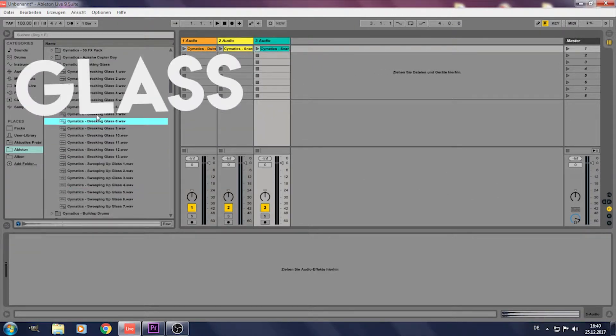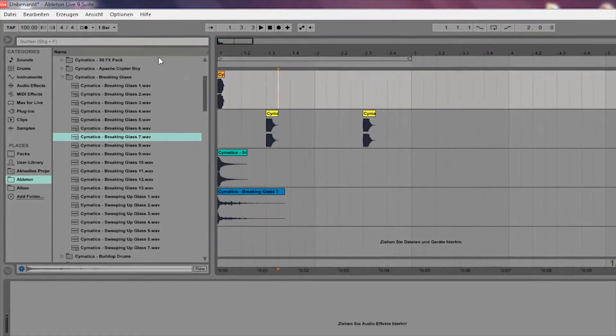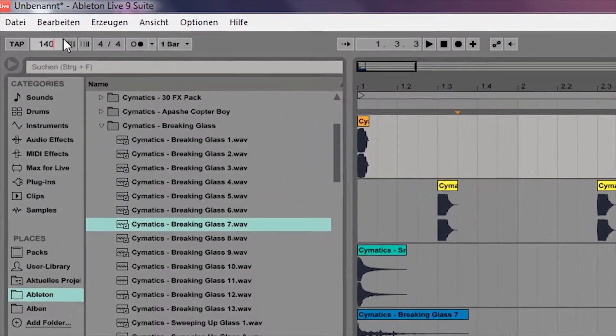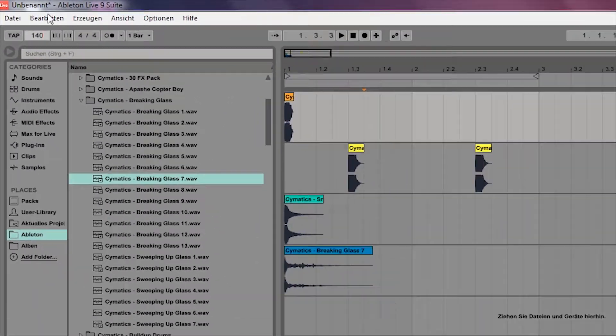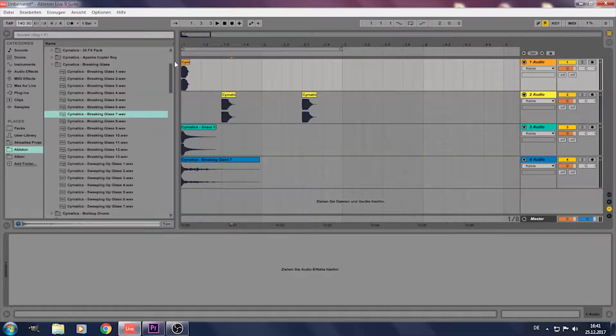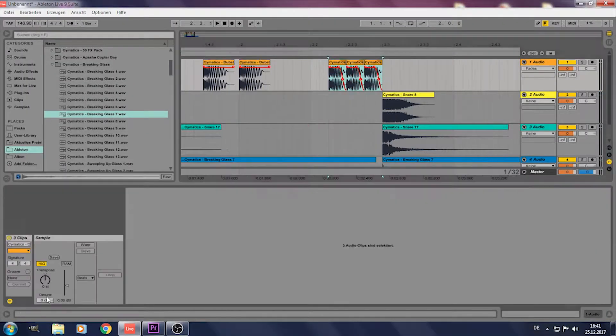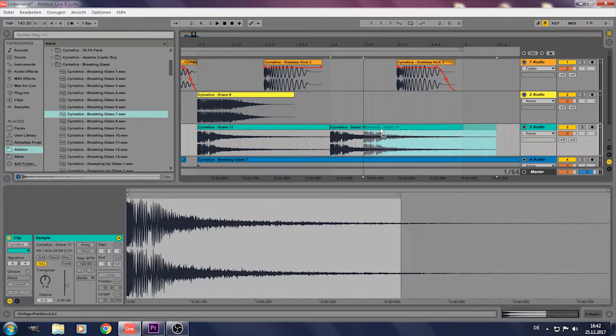Glass makes smell it. Oh and also turn up your BPM to 140.9 because you're special. Make a simple beat like this.